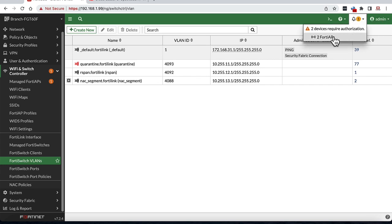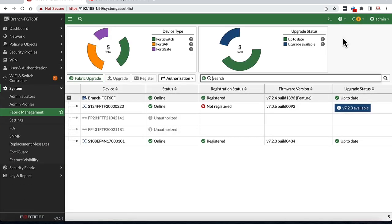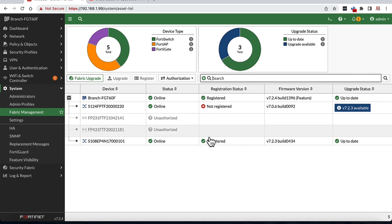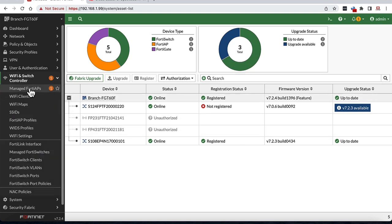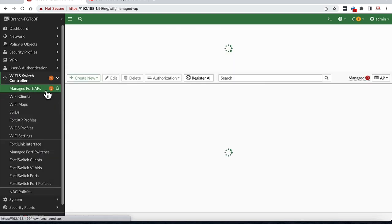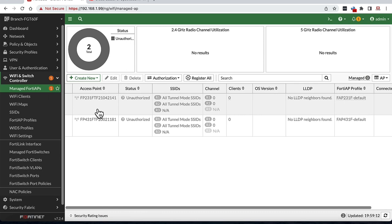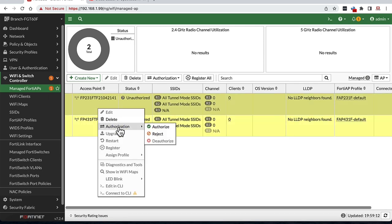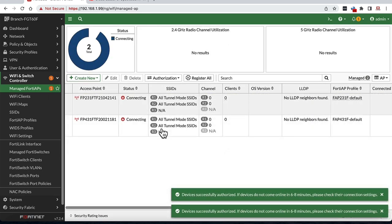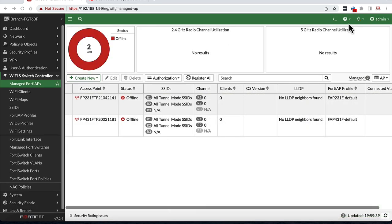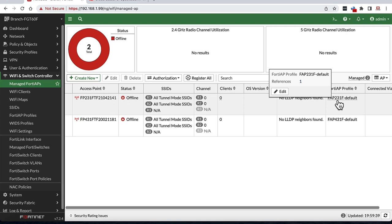Heading into SecurityFabric physical topology page should represent all switches as blue once the fabric connectivity is established. Notice that now we can see an alert to authorize two new APs. Clicking on this leads us to fabric management page where we can authorize the APs connected to FortiSwitch. We can do the same from managed FortiAPs page as well. After authorization, these APs should PowerCycle and join the FortiGate acting as a controller.